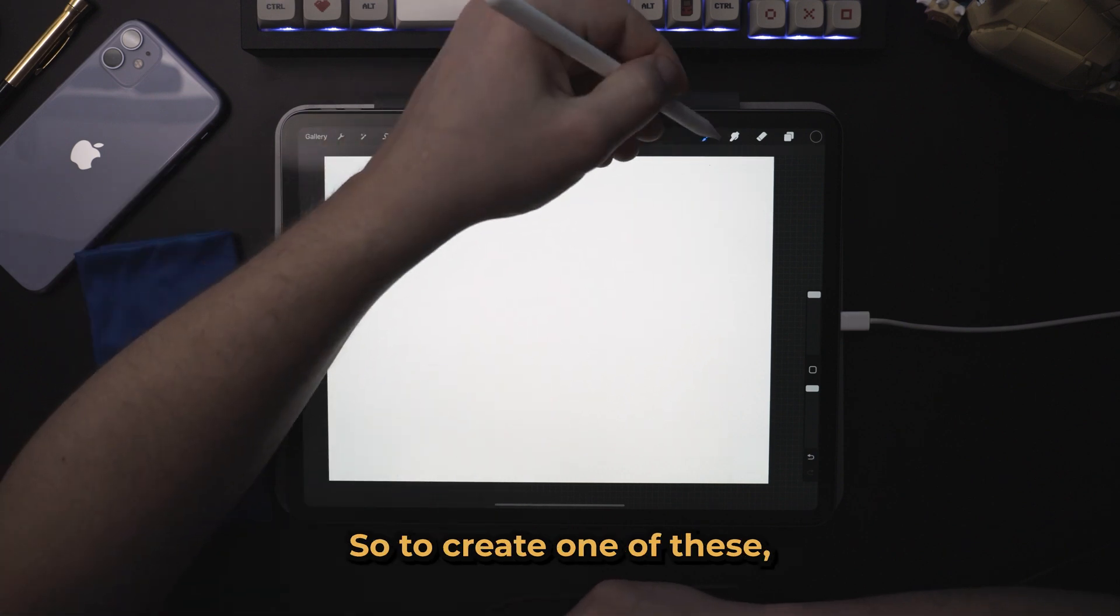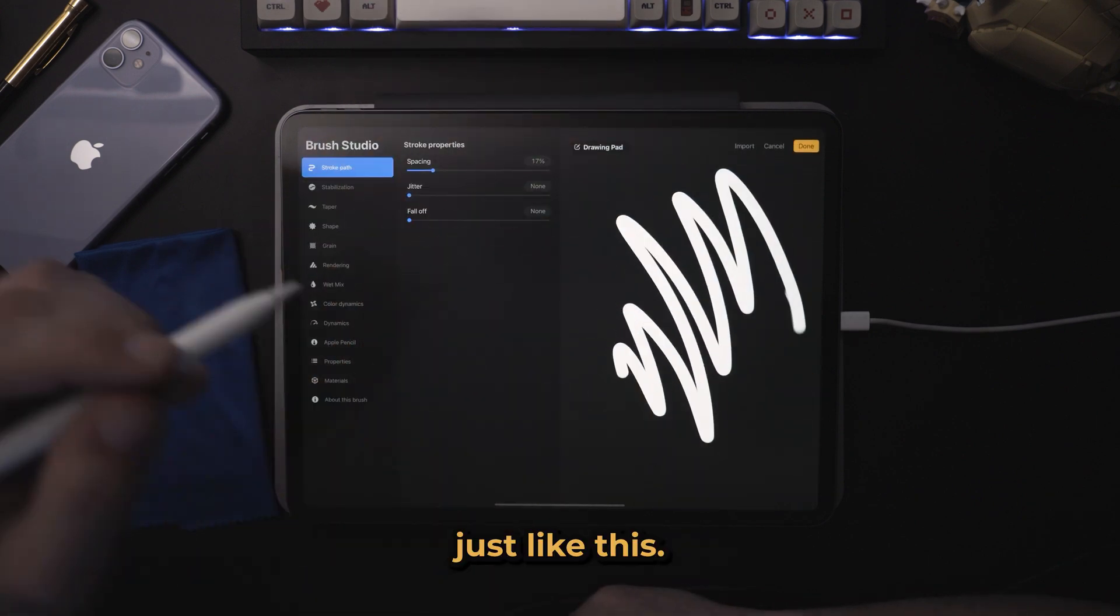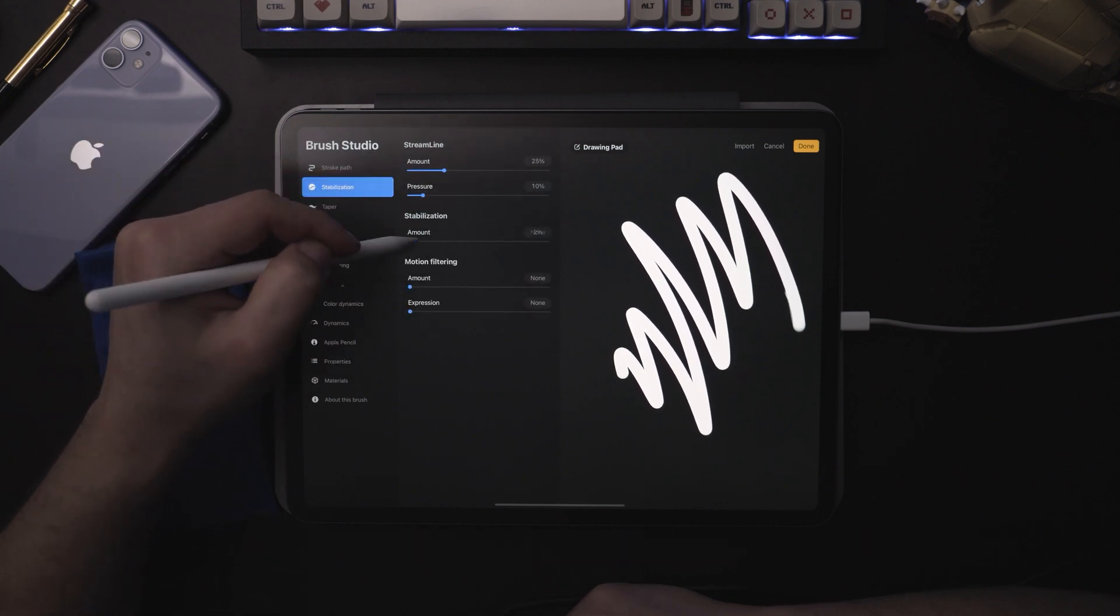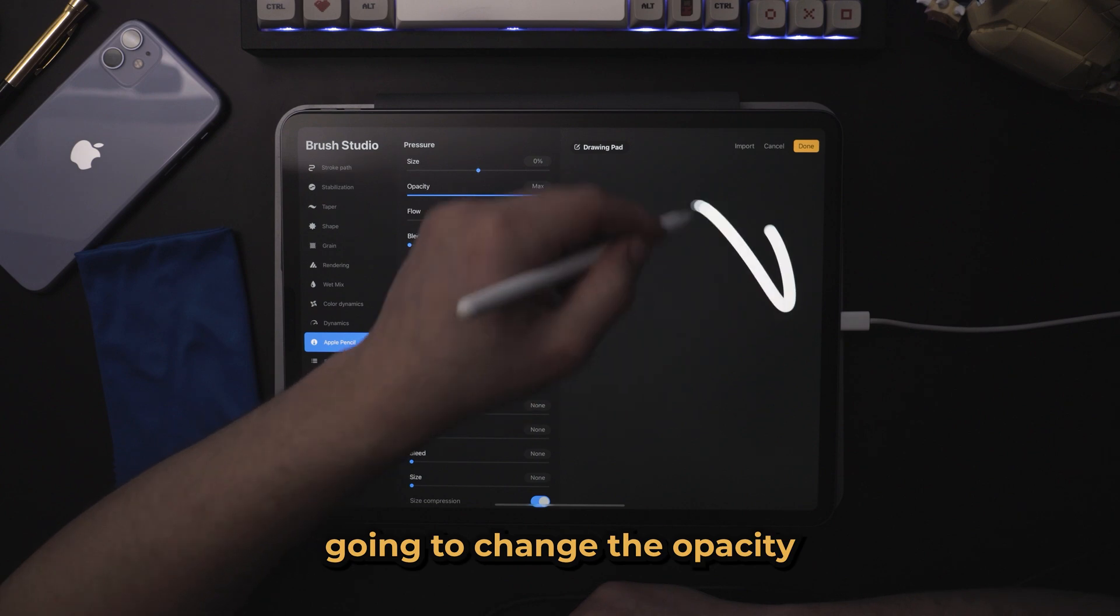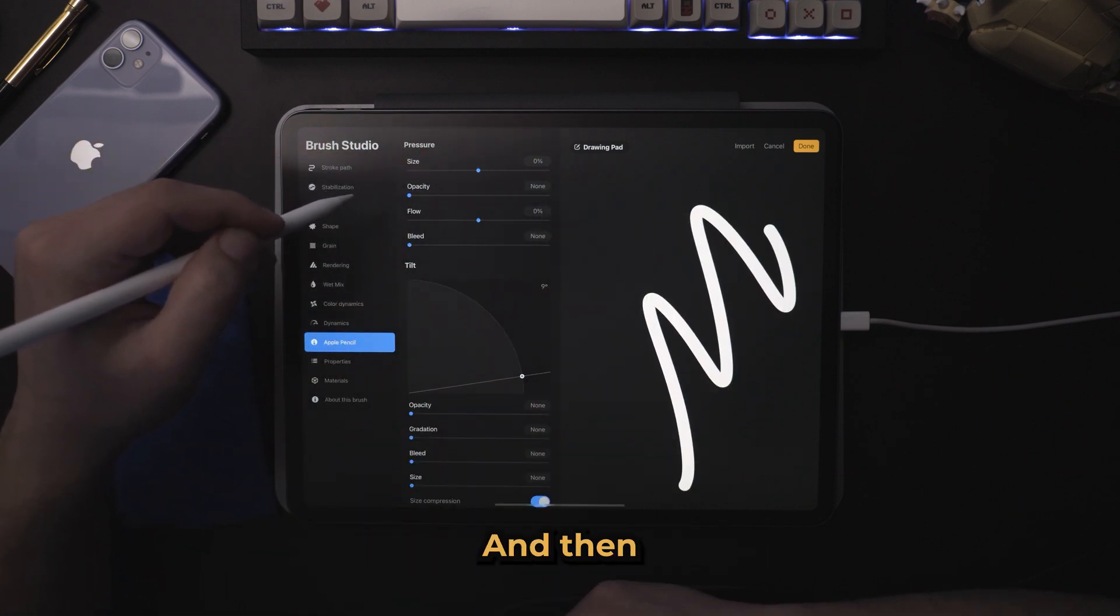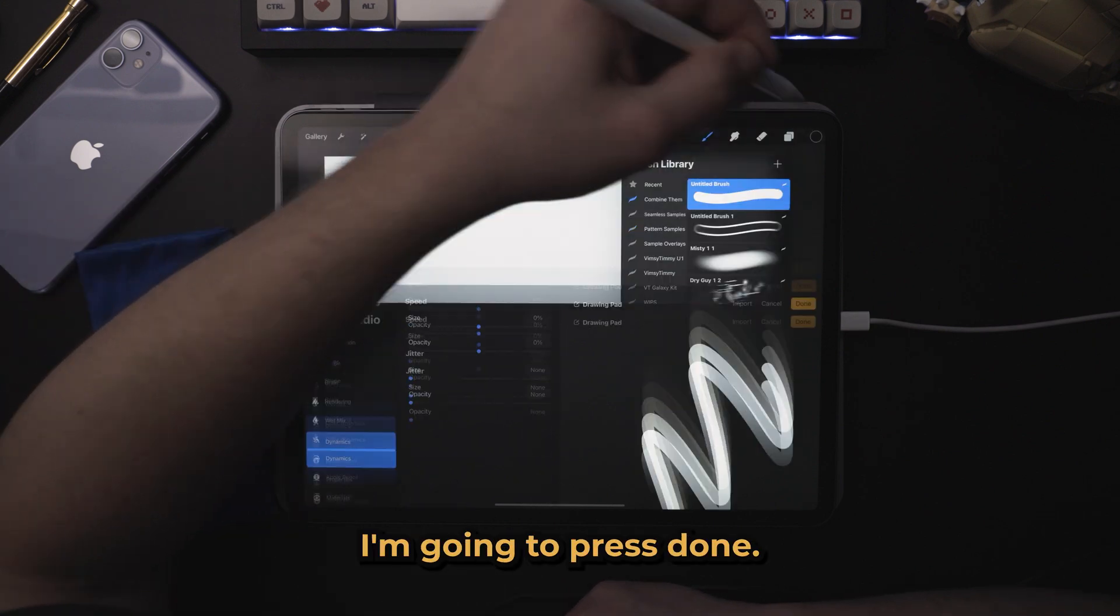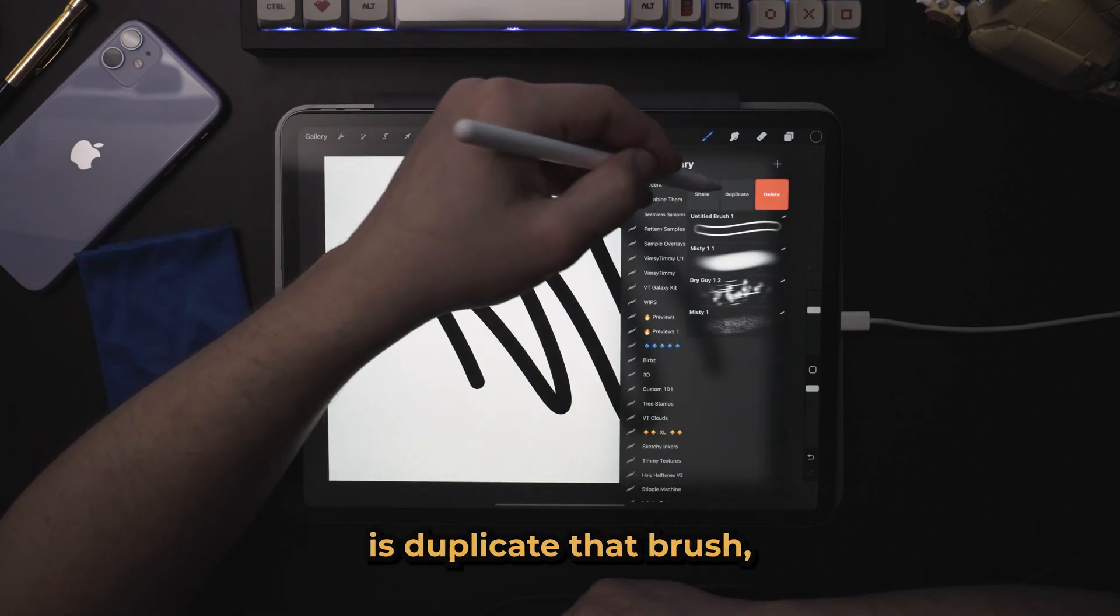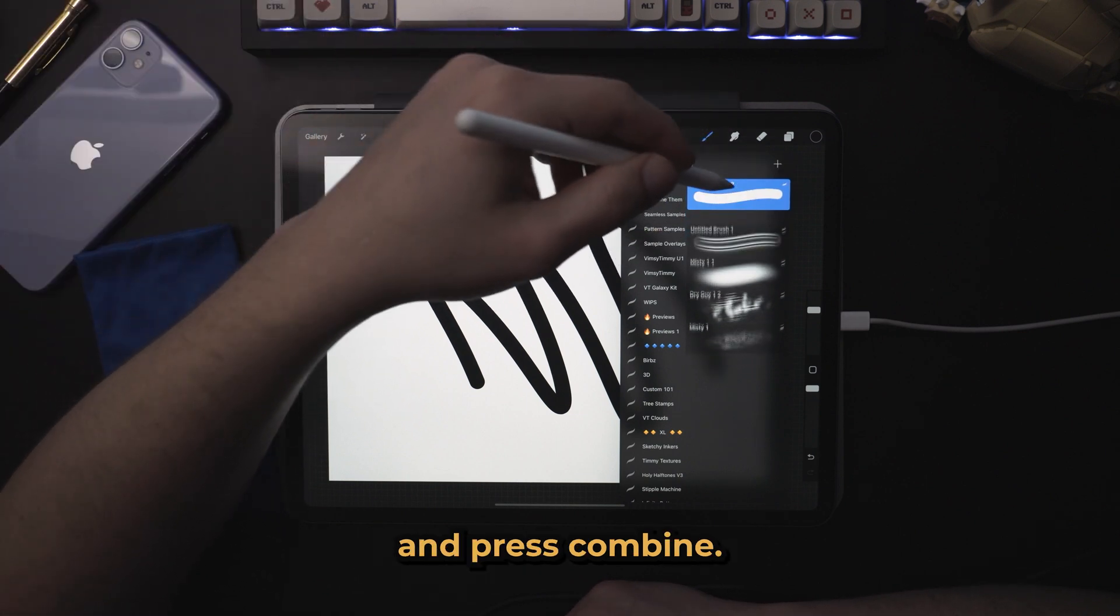So to create one of these, come over here, create a new brush. Just like this, I'm going to come to stabilization, give it a little bit of smoothing. Perfect. I'm going to also come to Apple Pencil and I'm going to change the opacity so that it's always 100% opacity. And then after that, I'm going to press done. So now we have a nice smooth brush. Next thing we're going to do is duplicate that brush, select them both and press combine.